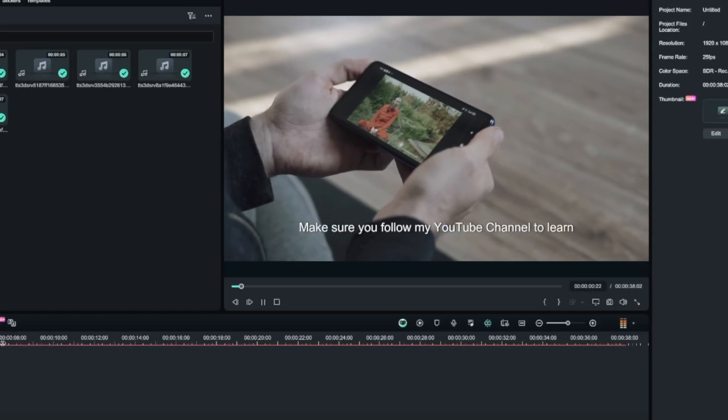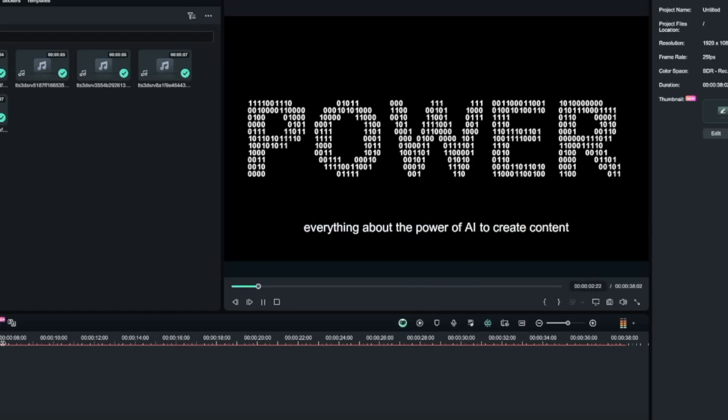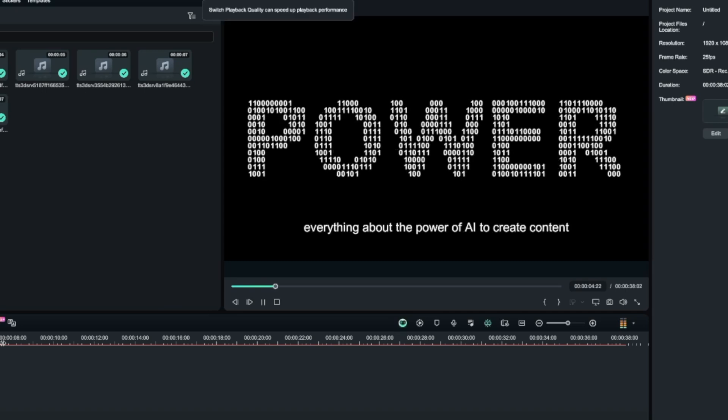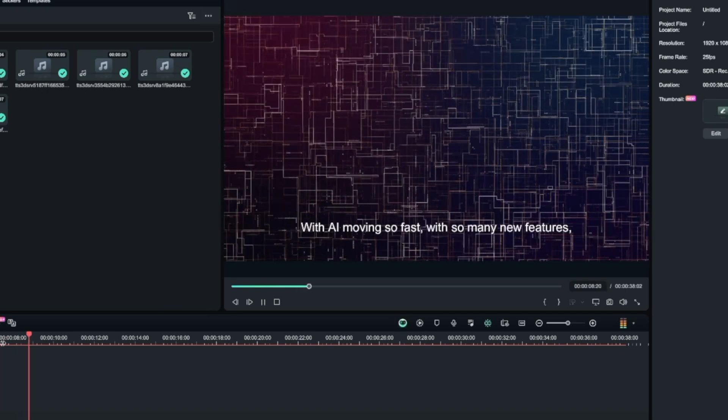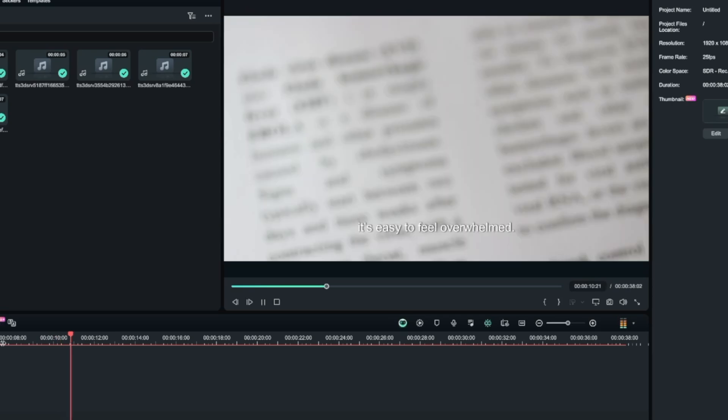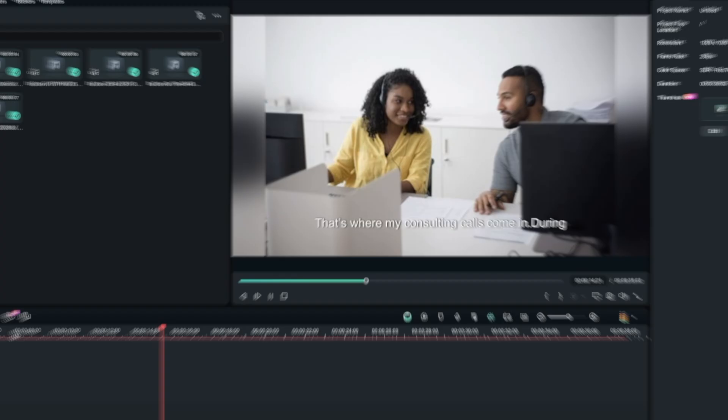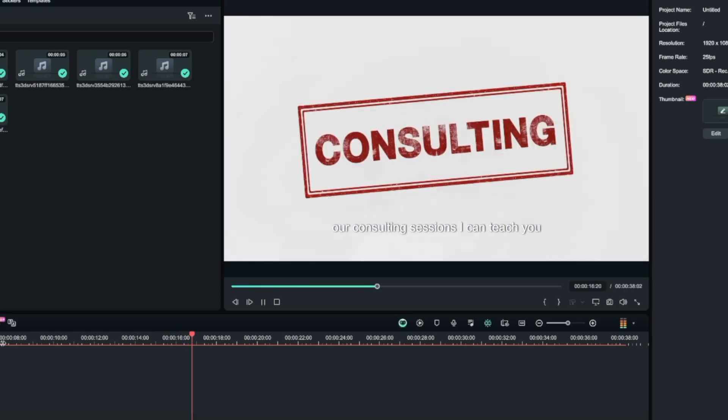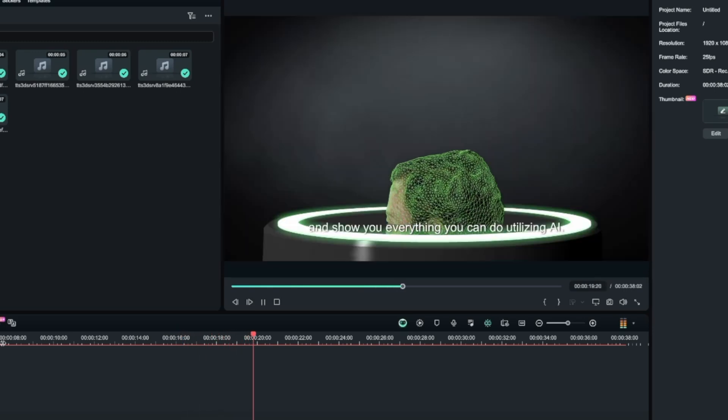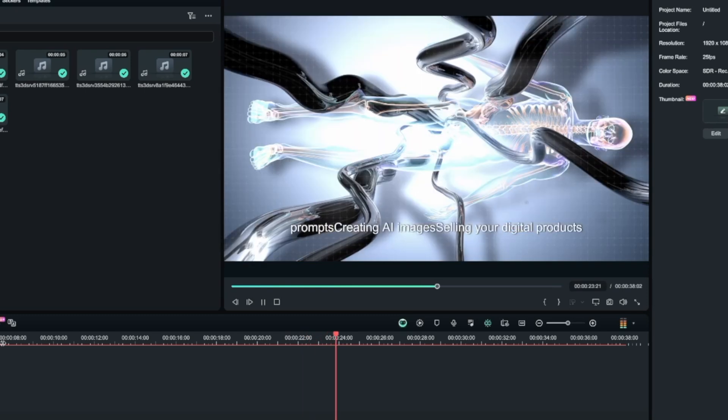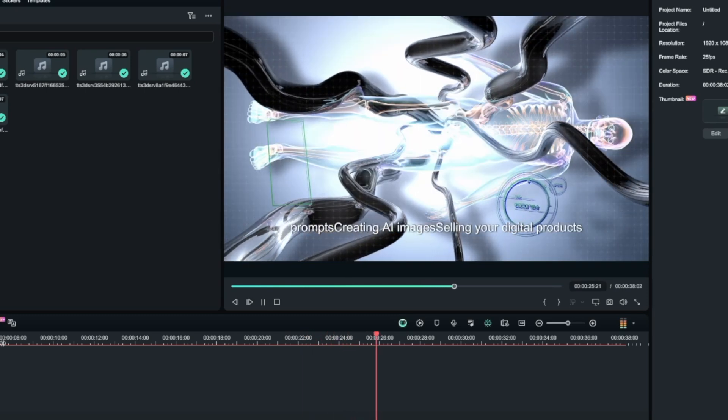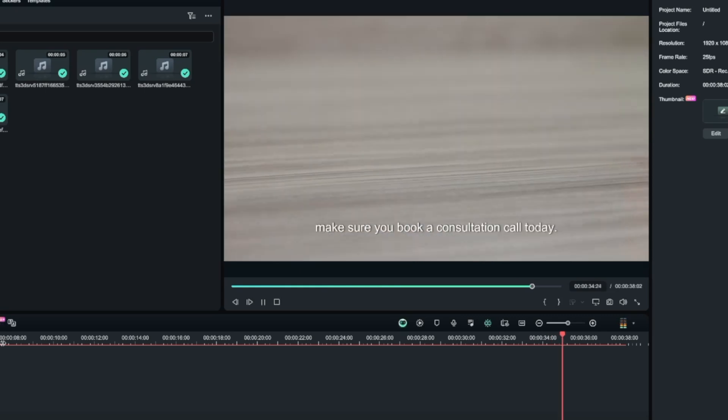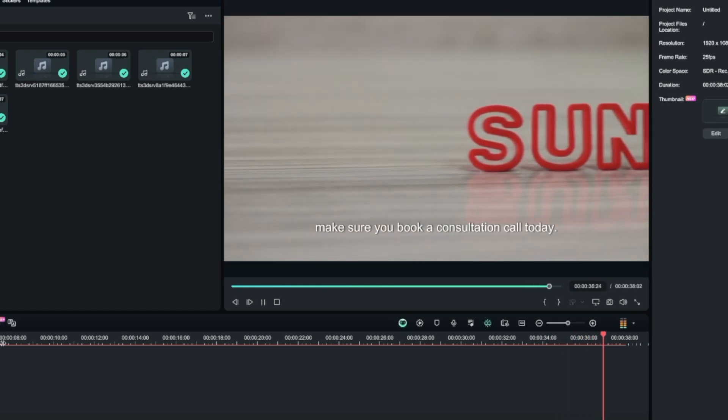Let's just go ahead and see what this crafted for us. Make sure you follow my YouTube channel to learn everything about the power of AI to create content or grow your business. With AI moving so fast, with so many new features, it's easy to feel overwhelmed. That's where my consulting calls come in. During our consulting sessions, I can teach you and show you everything you can do utilizing AI. Examples include learning chat GPT prompts creating AI images selling your digital product. But if you need a little more help, make sure you book a consultation call today. Okay, I don't know about you, but that's pretty impressive.